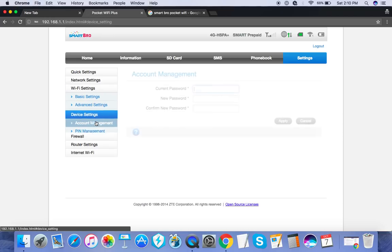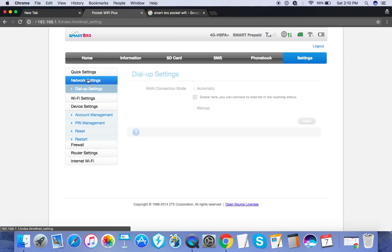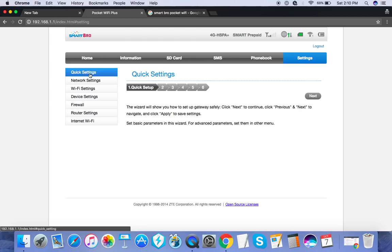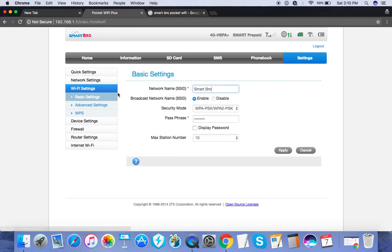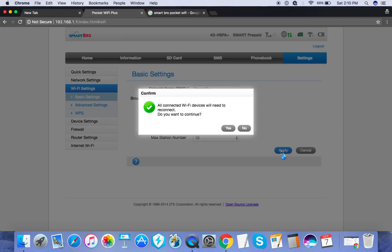So once again, it's in Settings, Wi-Fi Settings, Basic Settings here and here. And when you're done, click Apply. It will restart and you will need to re-login using the new credentials that you have selected. There you have it. Thanks for watching.